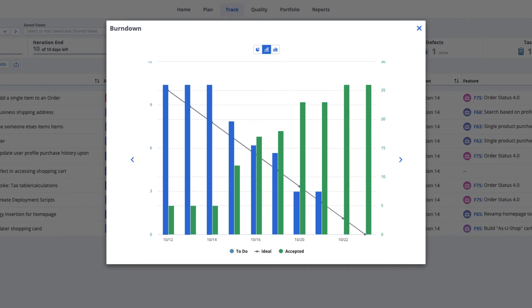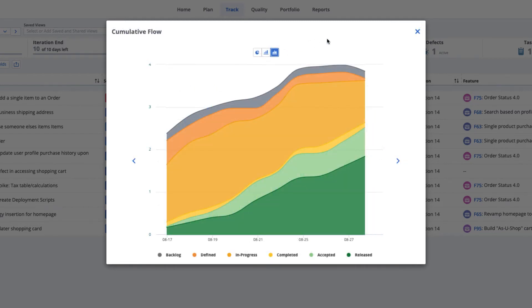The cumulative flow chart shows how work item states have progressed over time. This chart can help you identify bottlenecks in your process.